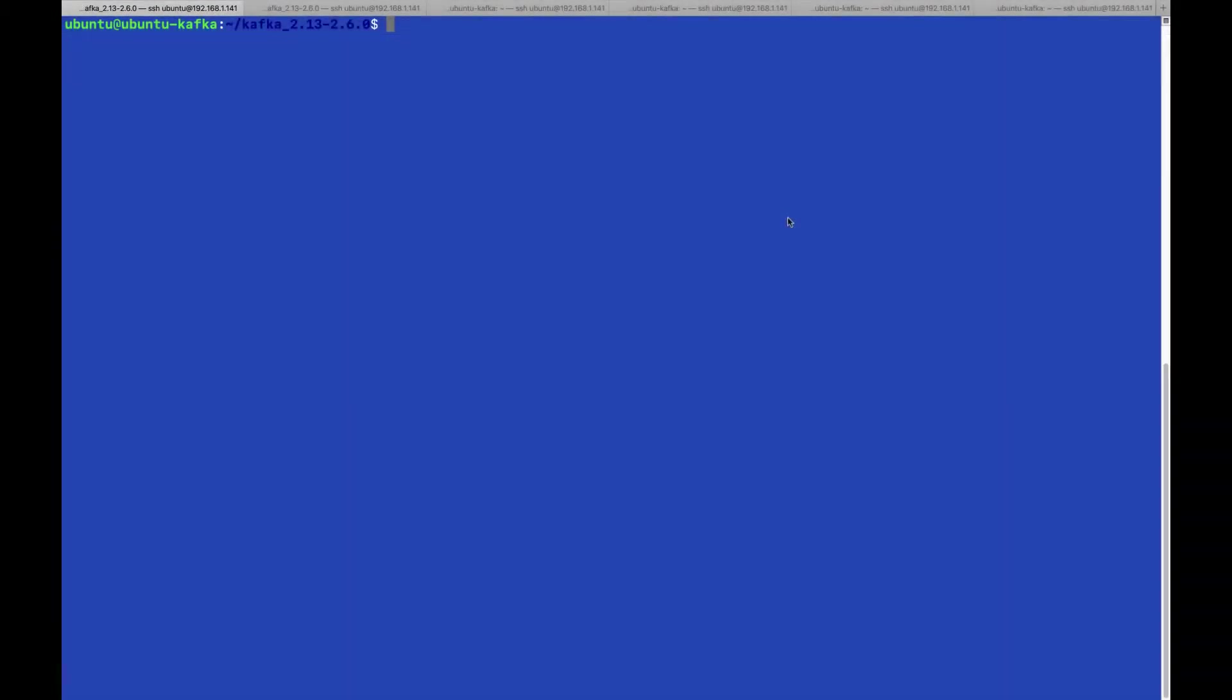I'll be running the quick start example from the Apache site and run every component in a different terminal window just to make things clearer. Let's start with running Zookeeper.